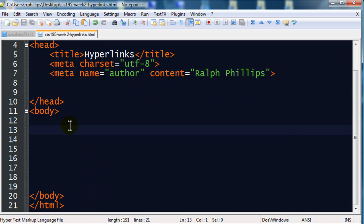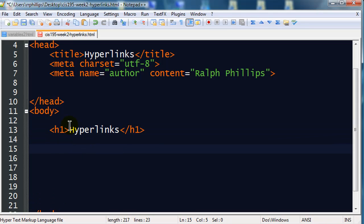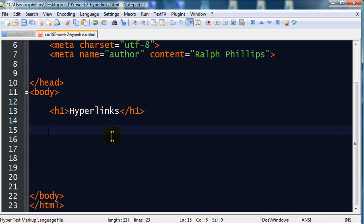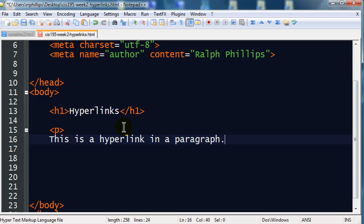I'm going to go right into the body of my page and create a headline one called hyperlinks. That'll be my main headline, main title for the page that's displayed. And let's make it really easy. How about if we just go ahead and create a little paragraph and this is a hyperlink in a paragraph. So I have a normal paragraph of text and I would like to create a hyperlink out of a particular word.